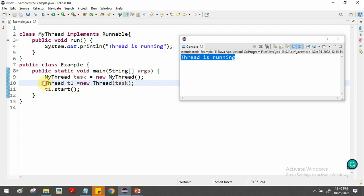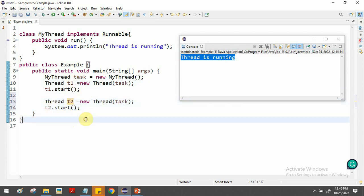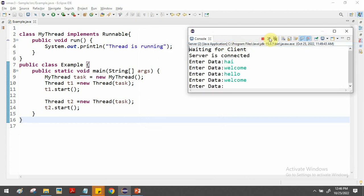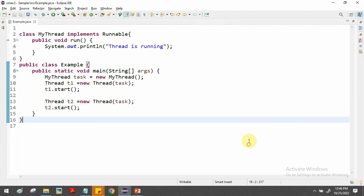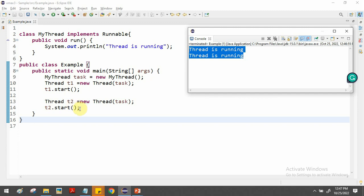To create multiple threads, we repeat the process. I already have t1 — now I'll similarly create a t2 object and call t2.start(). When I run the program, two threads start and we get the output 'Thread is running' printed two times. You can create as many threads as you want and activate each one by calling start(). This is how we create multiple threads using the Runnable interface.